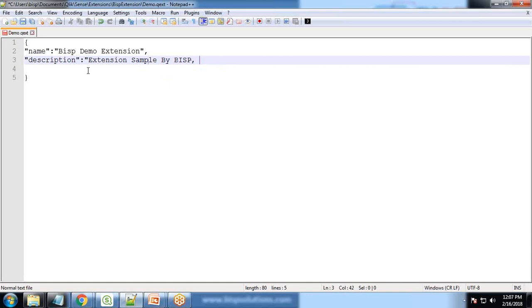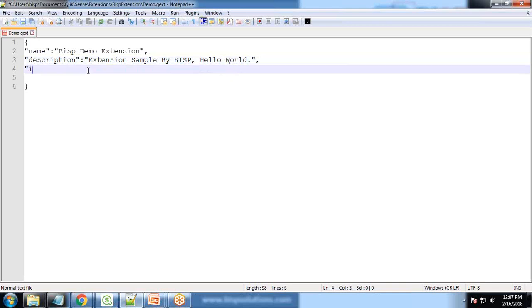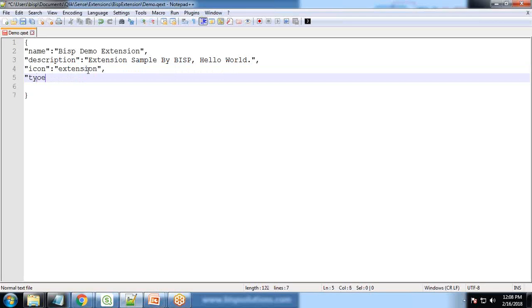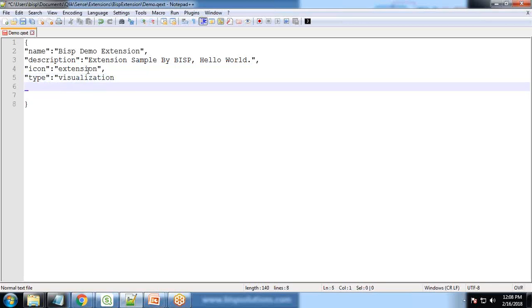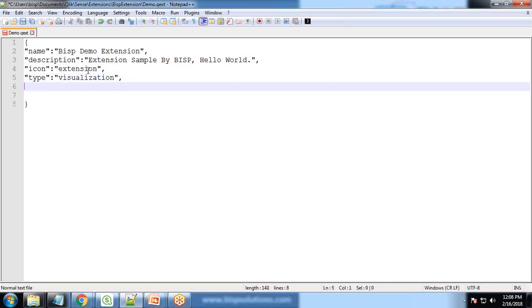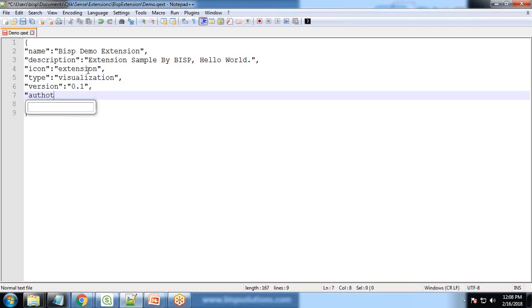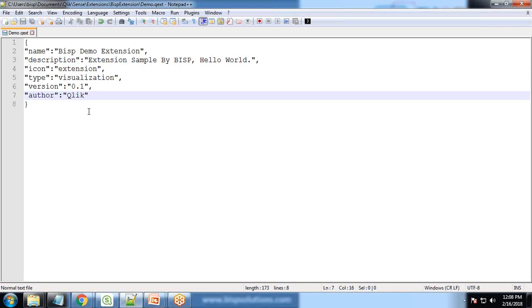BISP. Comma, icon, extension type visualization. Version 0.1, author Qlik. And I will save this.